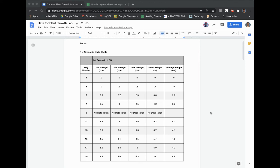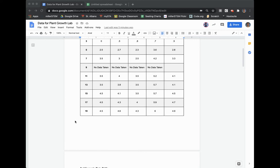First, you need to make sure that you have all four of your data tables filled out with their numbers. So this is my first scenario data table. I did LED lights. I have all my data there.